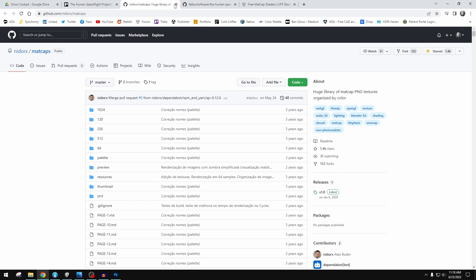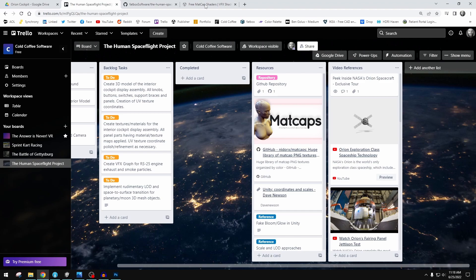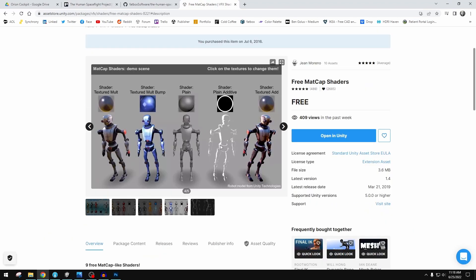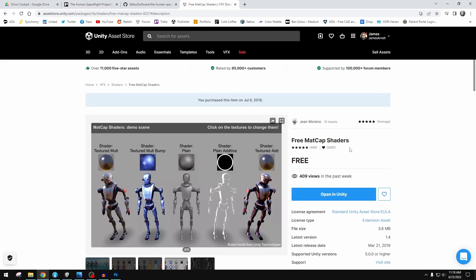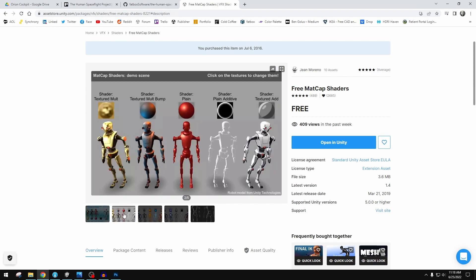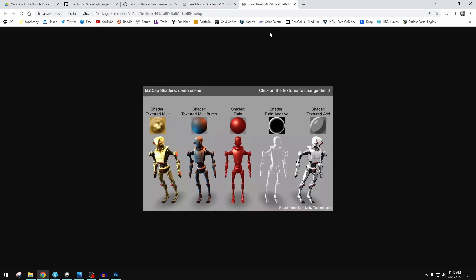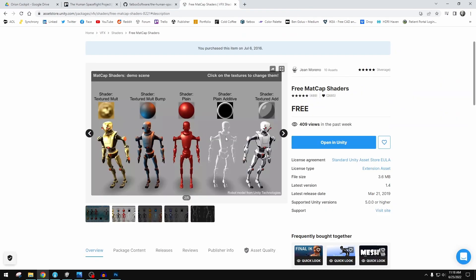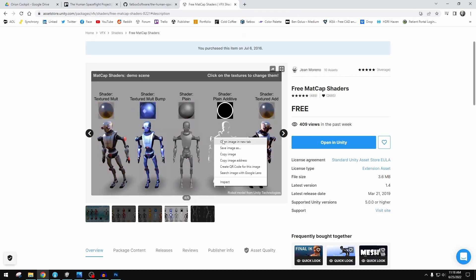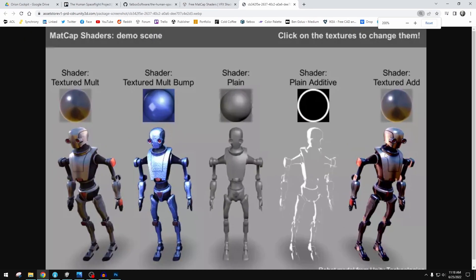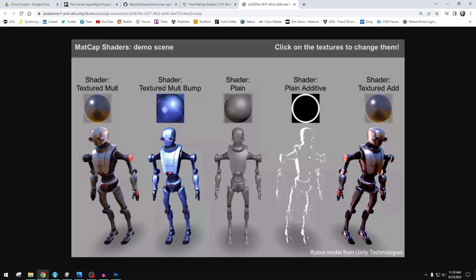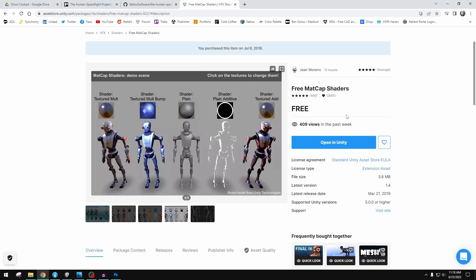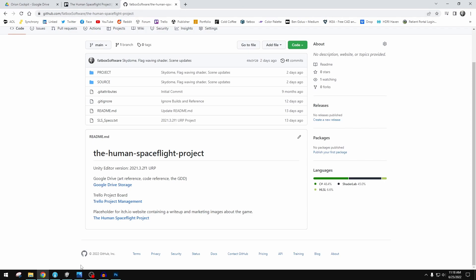I would definitely take a look. It looks so cool. It looks like there's almost a reflection probe or real-time reflections going on, but it's all fakery. It's all just from a texture map, a matcap. That kind of trickery is awesome. I would suggest looking at this. It's Nidorx matcaps. These are the textures. If you want shaders that use these matcap textures, Gene Moreno's free matcap shaders here in the Unity asset store are absolutely great.